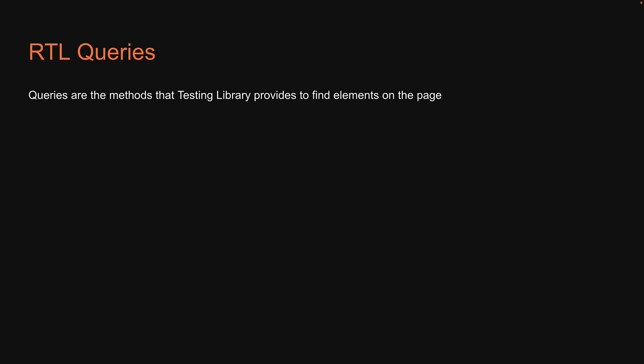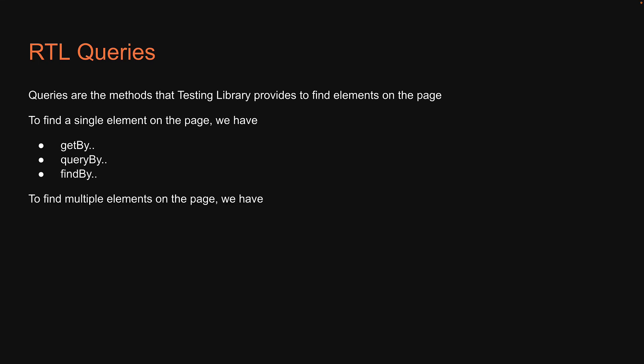Queries are the methods that Testing Library provides to find elements on the page. There are several types of queries that RTL provides. To find a single element on the page, we have getBy, queryBy, and findBy methods. To find multiple elements on the page, we have getAllBy, queryAllBy, and findAllBy methods.